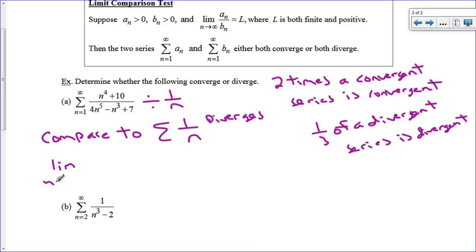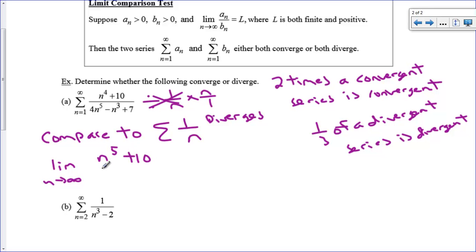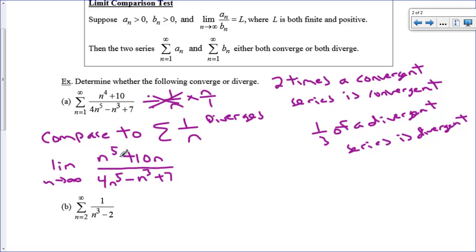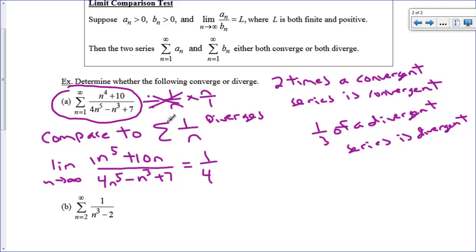So I take the limit as n approaches infinity of [(n⁴+10n)/(4n⁵ − n³ + 7)] times (n/1), distributing to get (n⁵ + 10n)/(4n⁵ − n³ + 7). Using the rule that equal highest degrees means we take the ratio of leading coefficients, we get 1/4. This series is basically 1/4 of 1/n. Since the limit was finite and positive and we know 1/n diverges, this series also diverges.